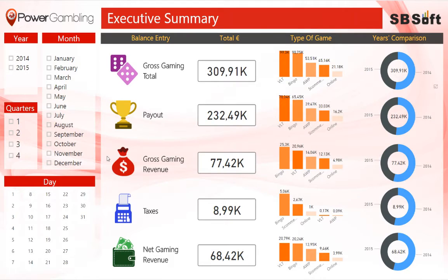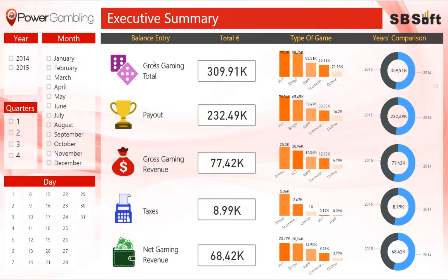Welcome to SBSoft Power Gambling Advanced Reports. Power Gambling is a BI tool designed for betting and gambling industries, providing statistics on games played, wins, taxes, and incomes — filterable by type of game, time, and geography.